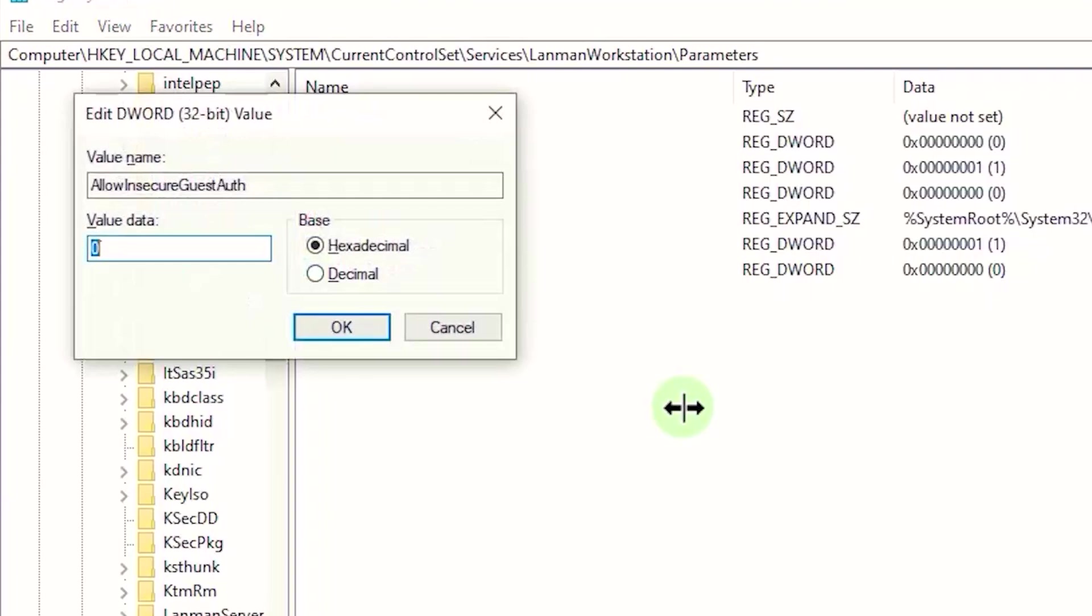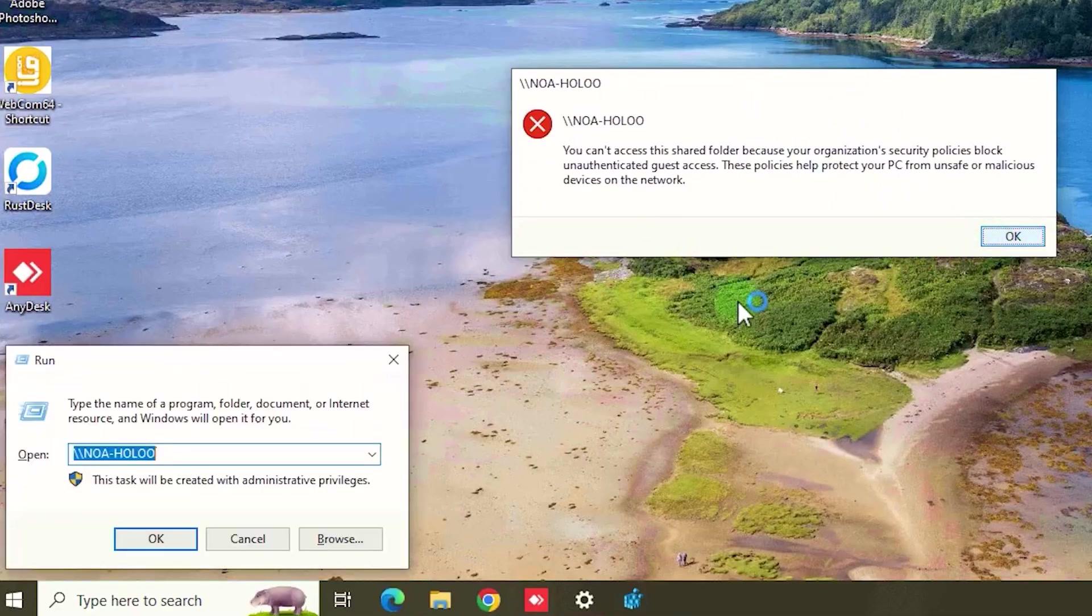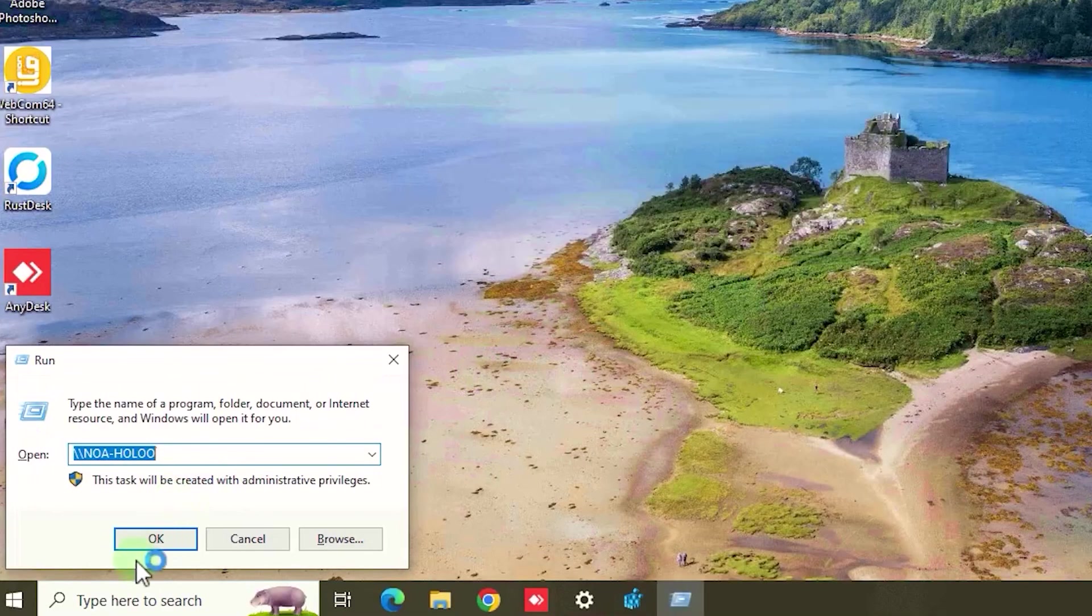Zero means anyone can connect into this shared folder. One means users need to type the username and password to connect into this shared folder. If you set zero, your network security becomes too low.